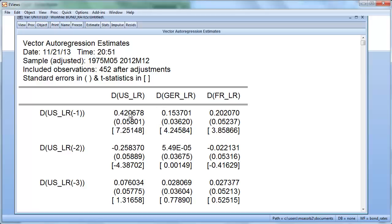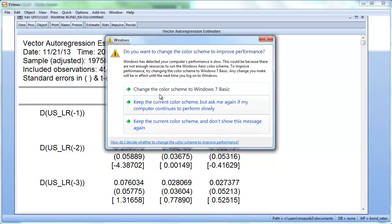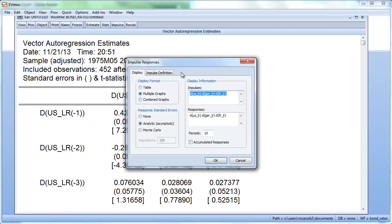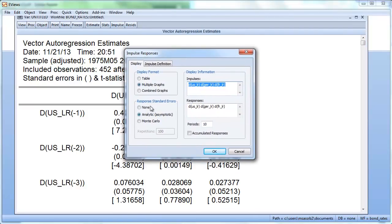Now we move to interpretation of the VAR(3) system. The main tool for this is impulse response functions. In EViews there's a button called Impulse. We'll click on it. First, let's not use standard error bands — that just makes the graphs cluttered. You can switch that option on to see what happens, but we'll choose none.